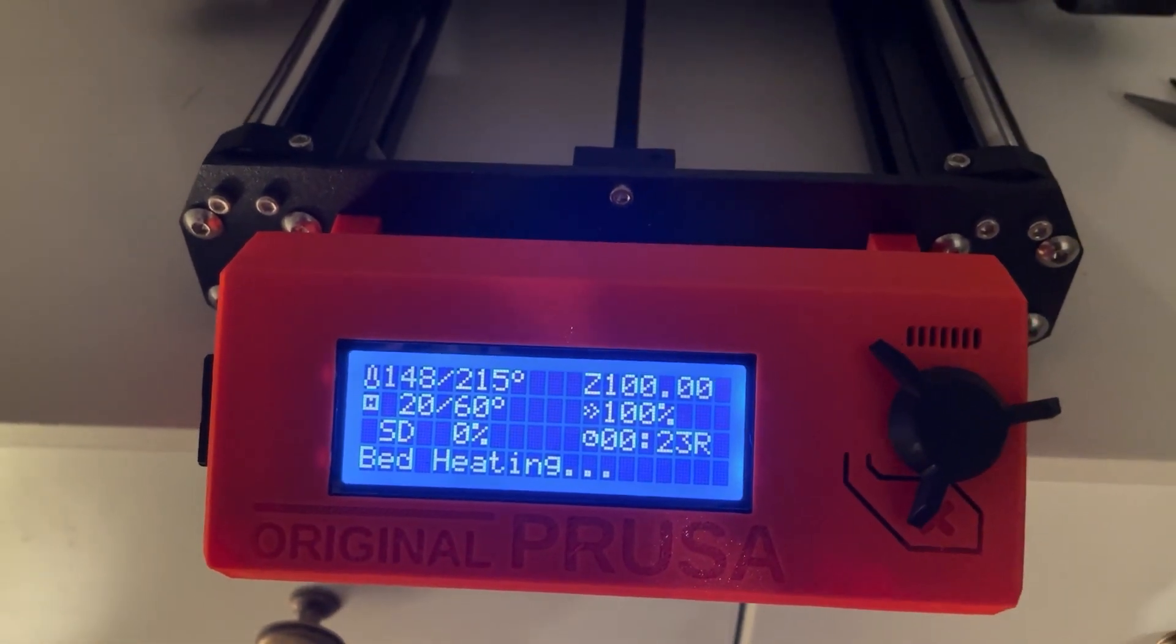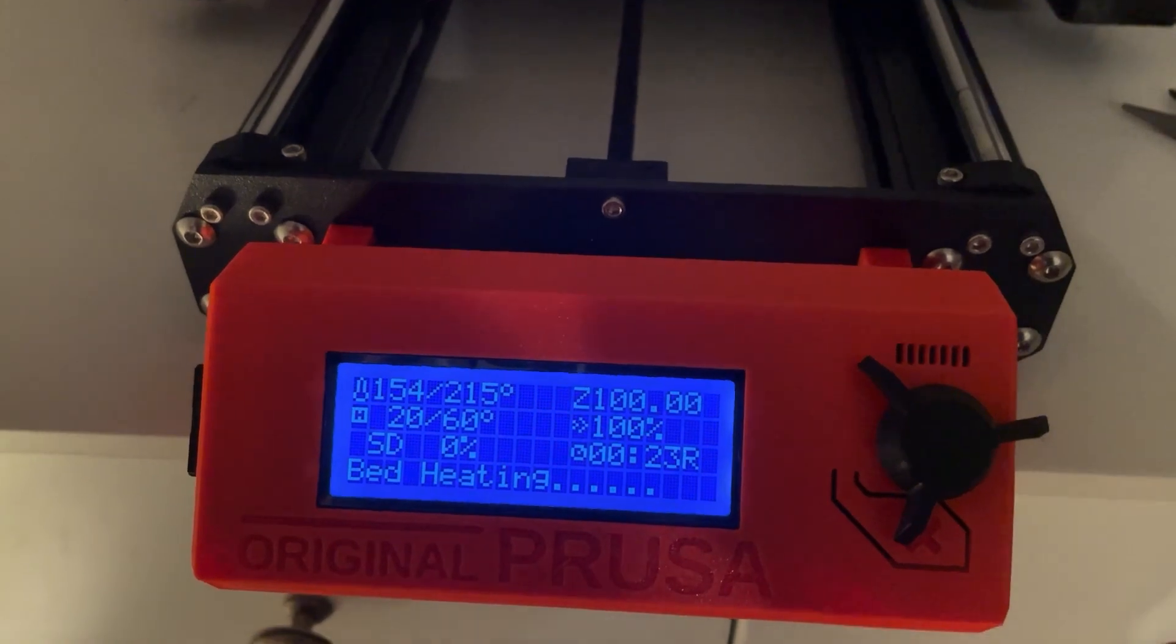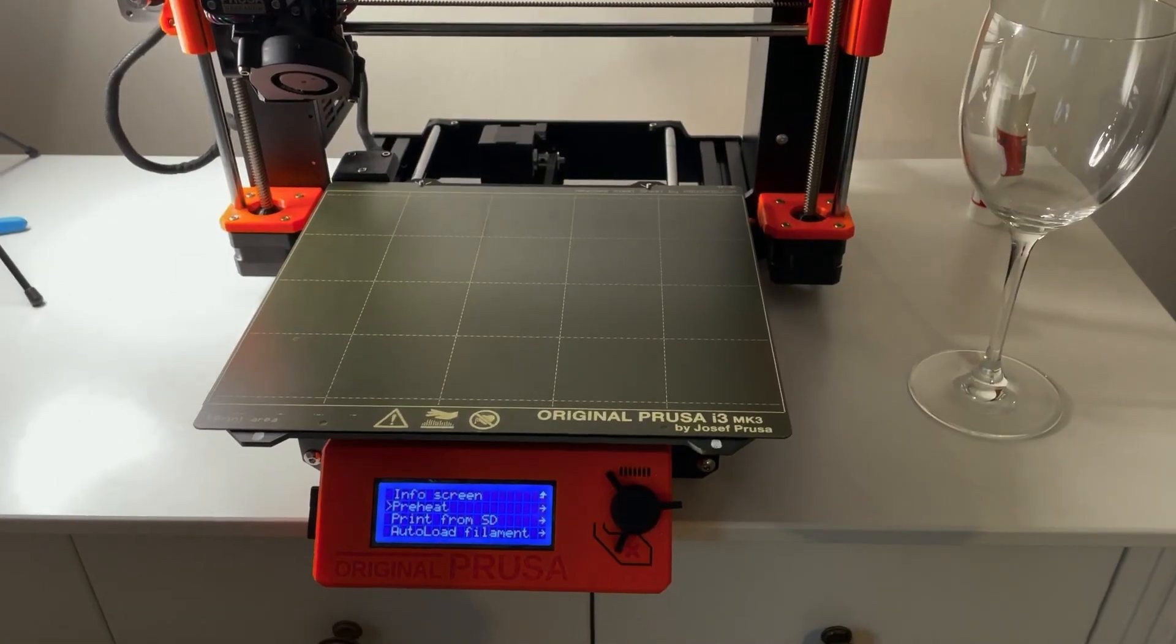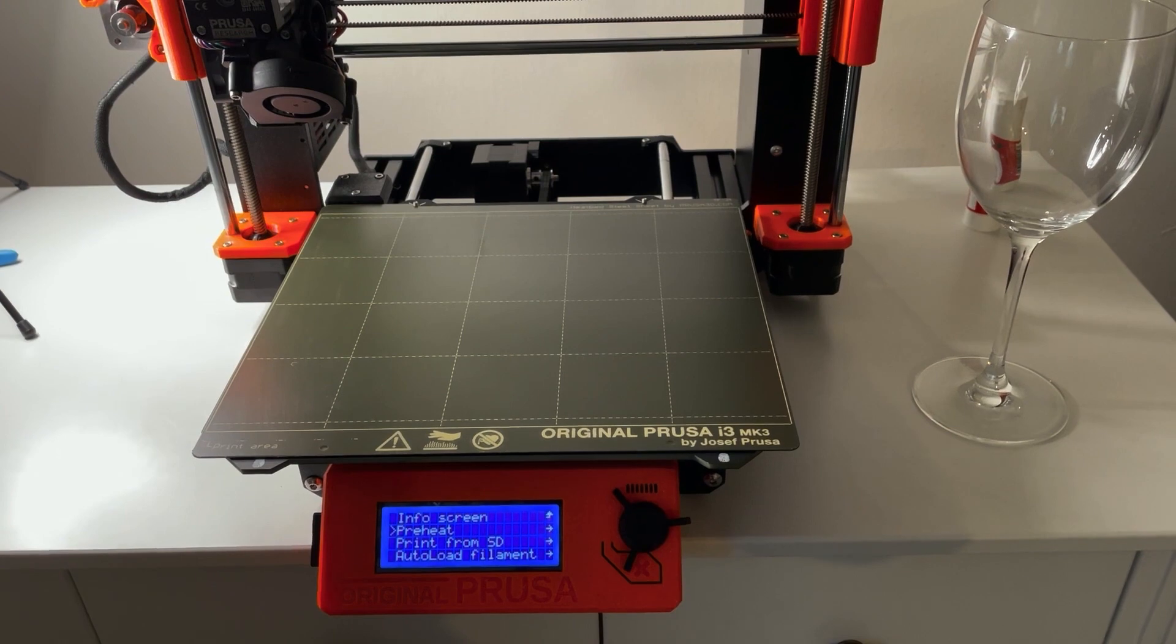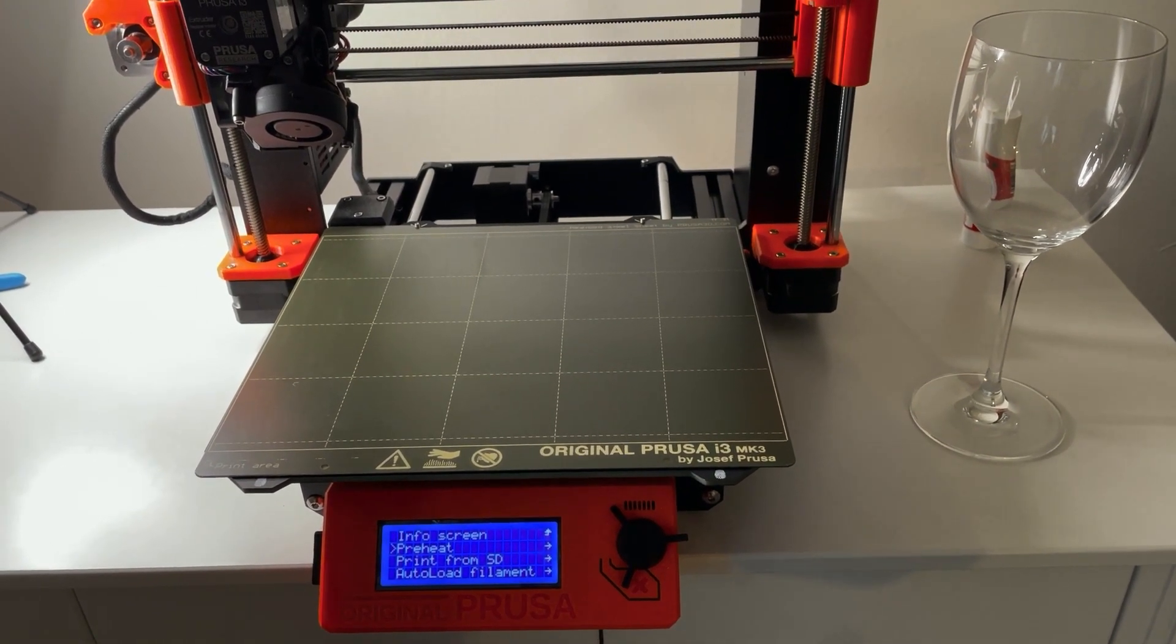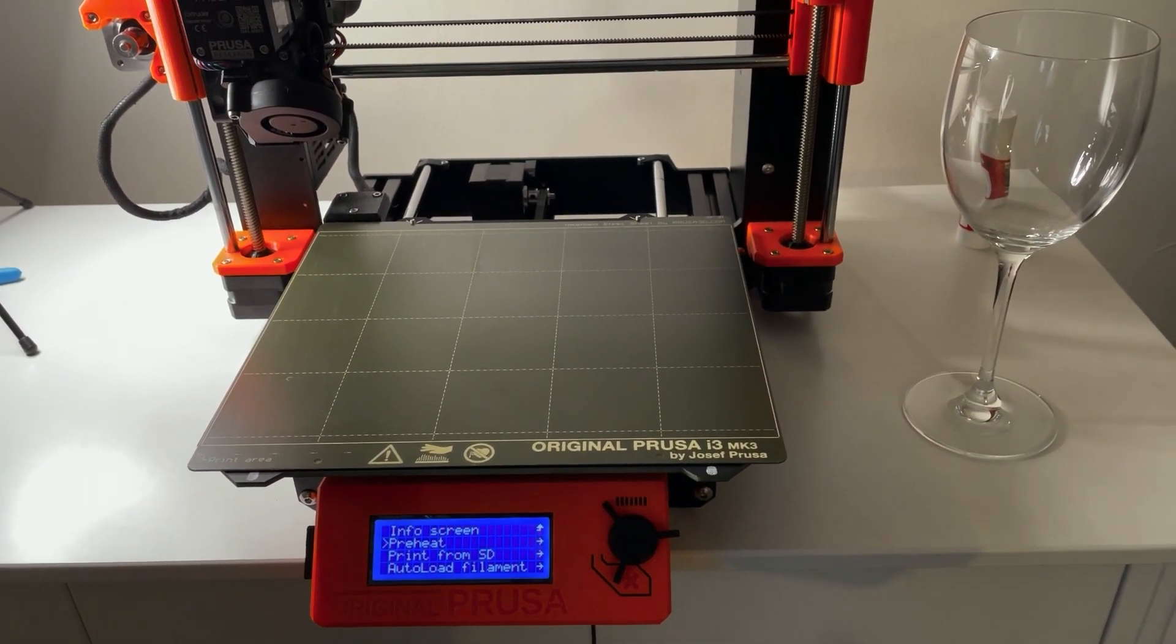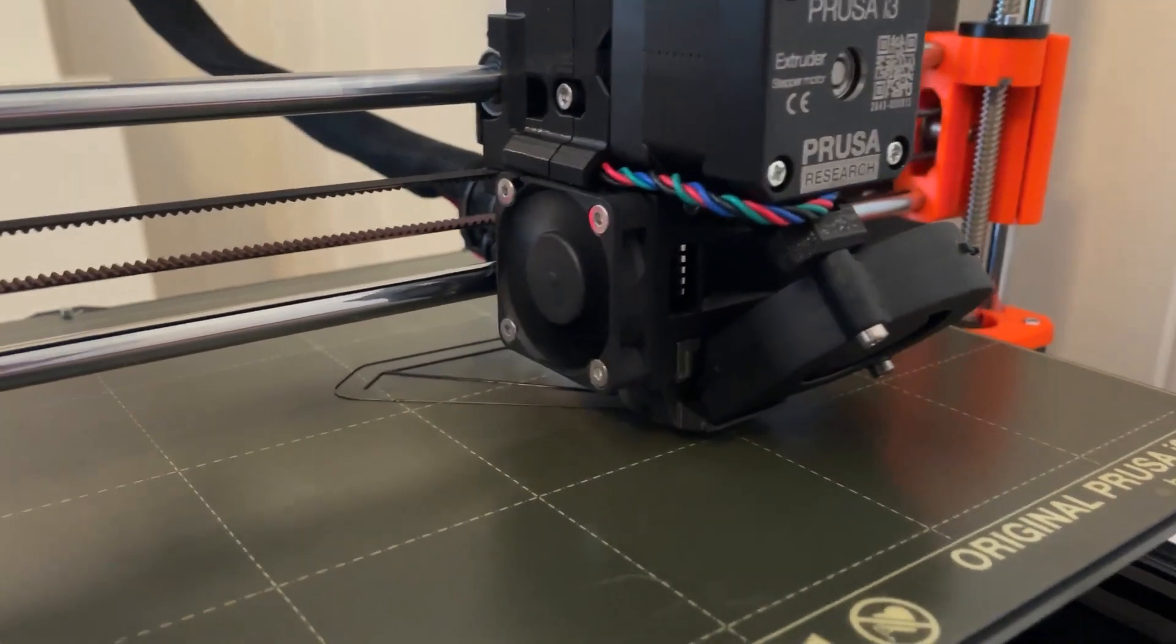Then I started to print rapid prototypes for bigger products I later produce in steel and wood. It's good to test the design with a cheap PLA model before you spend 1000 dollars on steel. I also design and print things I use in my daily life like phone holders or random home fix solutions.